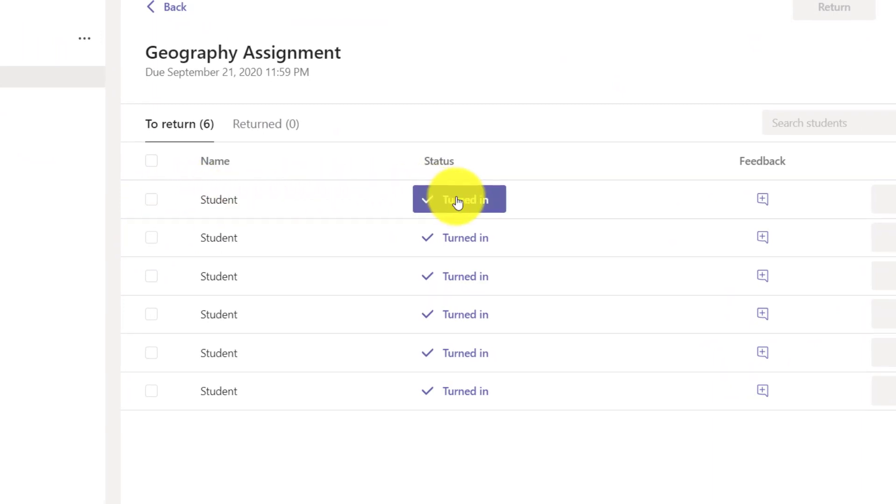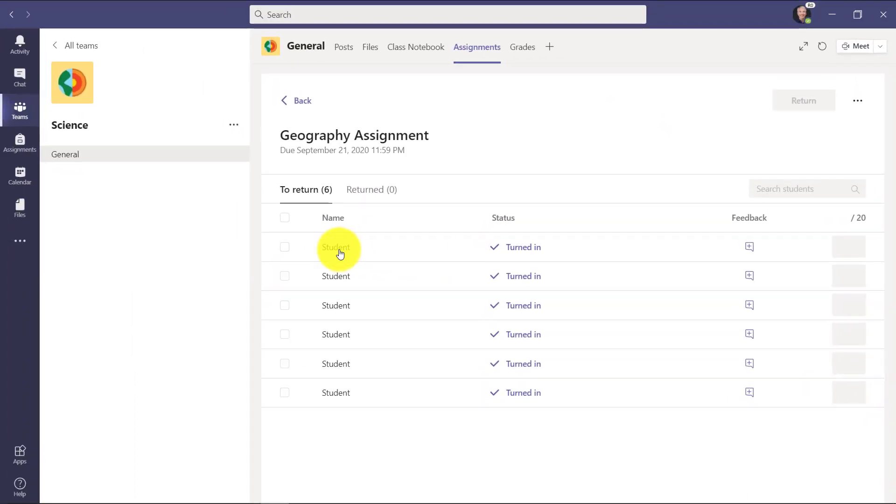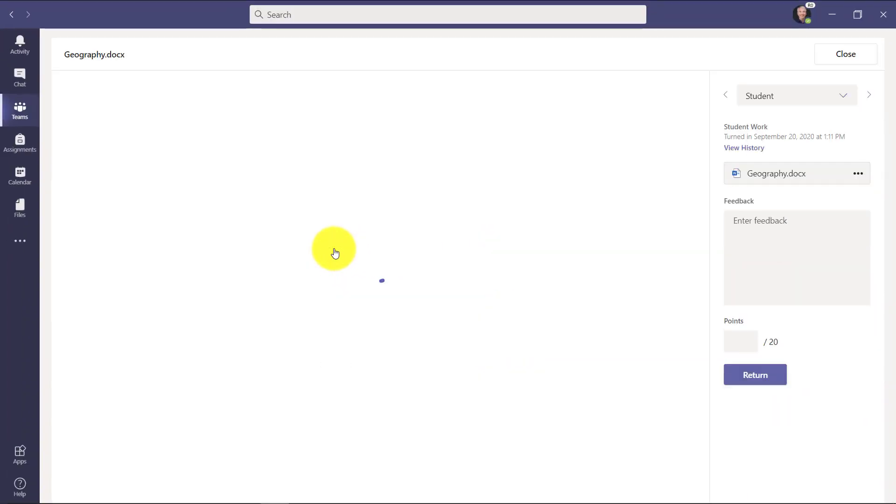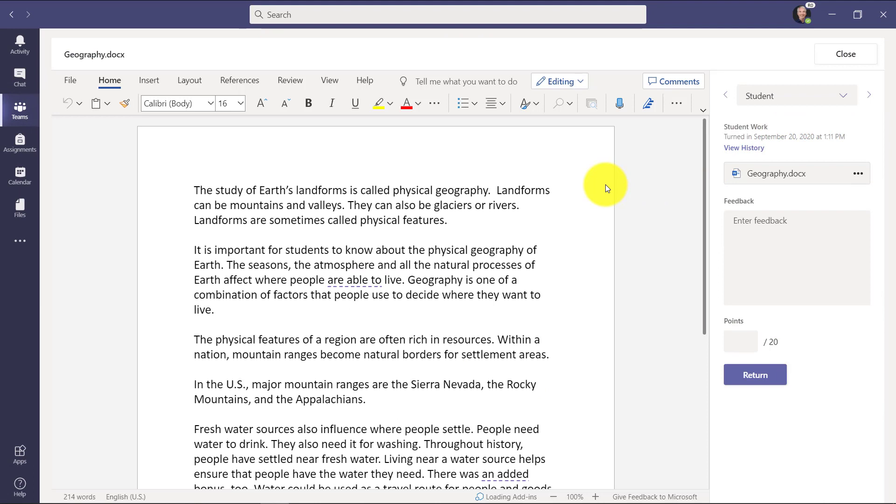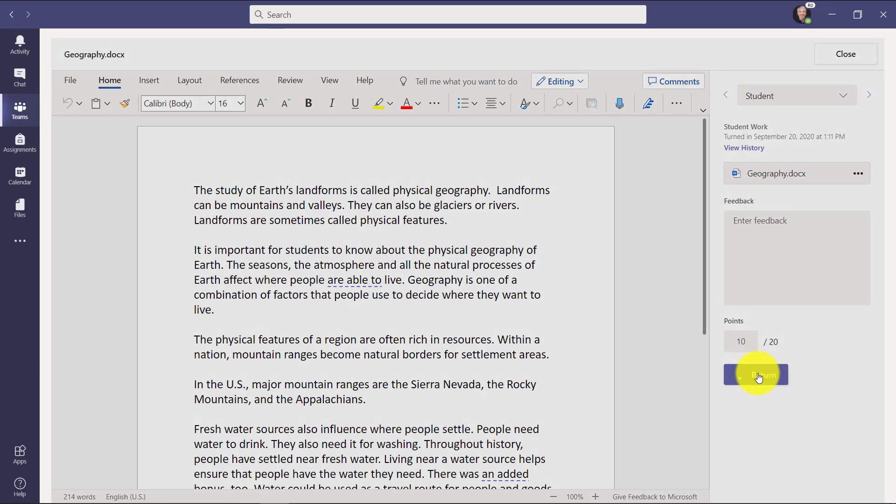I just go to the very first student here and it opens up a paper. I can review this paper, I can give my feedback right here, and I can give the points and I can return it.